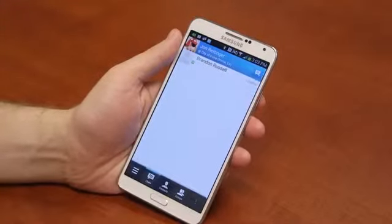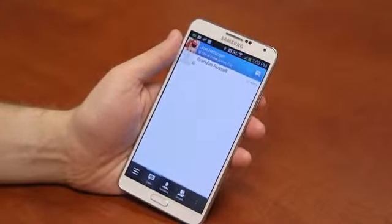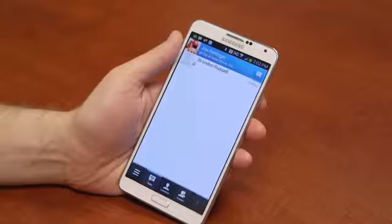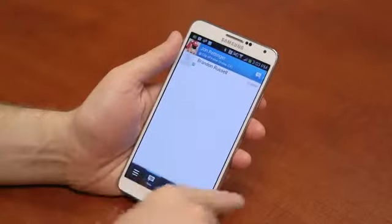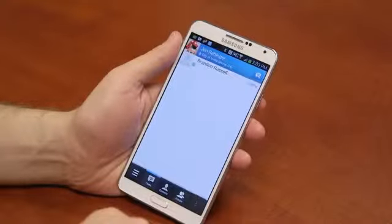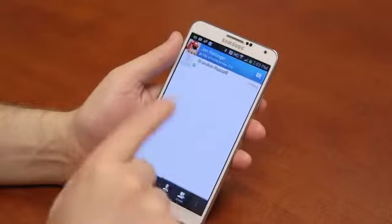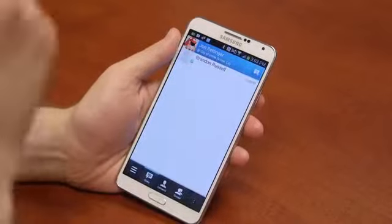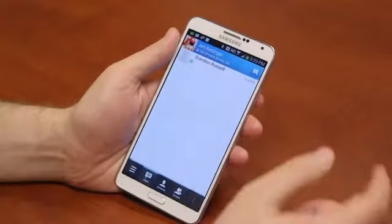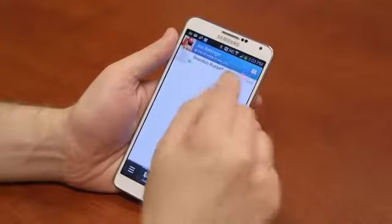It looks like a very familiar layout to what we saw on BB10 devices. You've got a grid of icons across the bottom: chats, contacts, groups, and then settings. So I'll give a quick rundown of what a chat looks like.